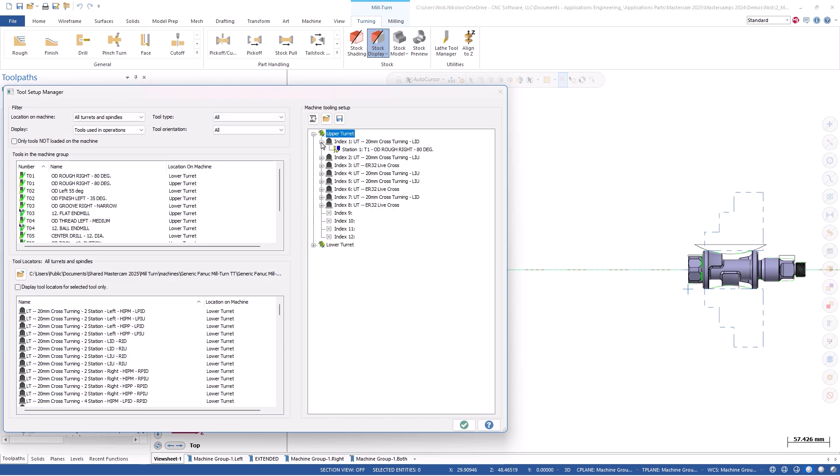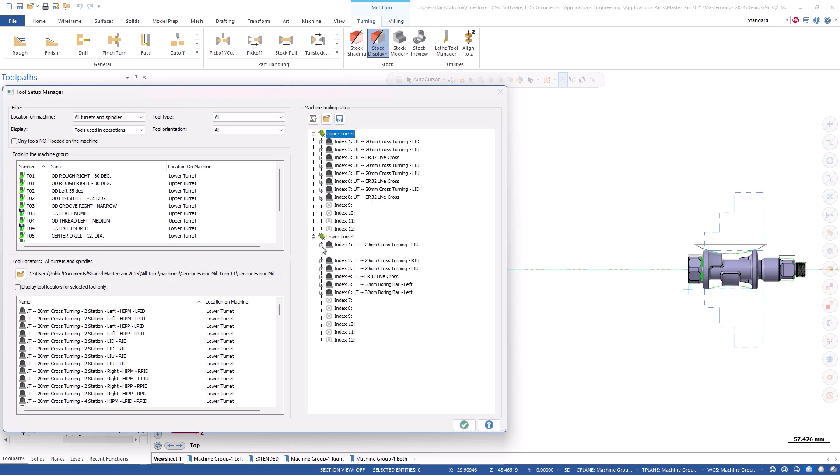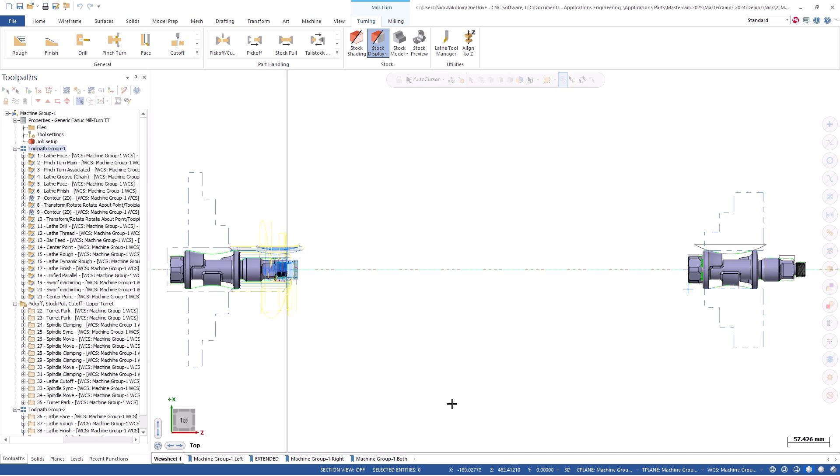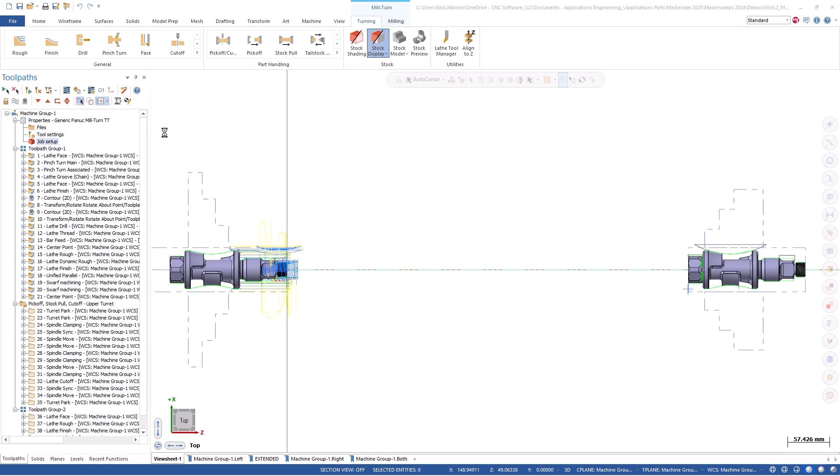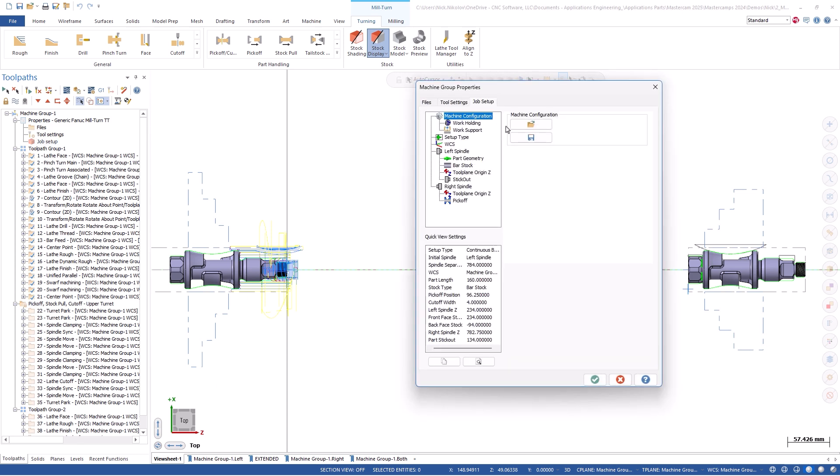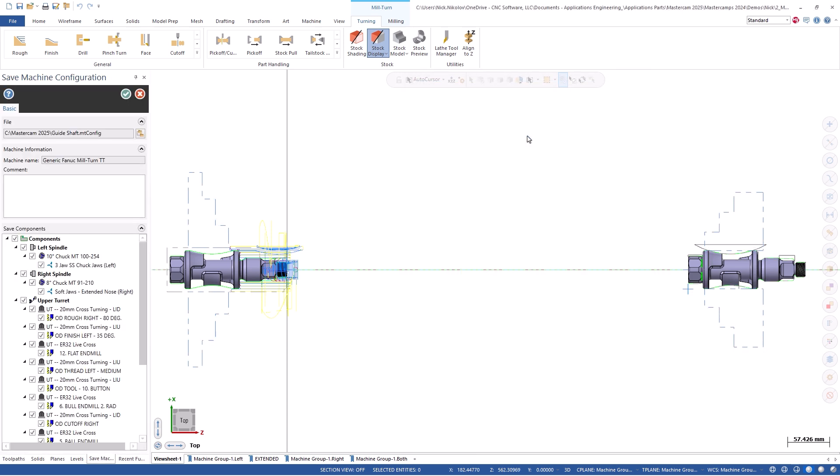We also took the time to populate the upper and lower turrets in the tool setup manager with all of our cutting tools and locators. Mastercam 2025 now allows us to quickly save out any of this information into one file.